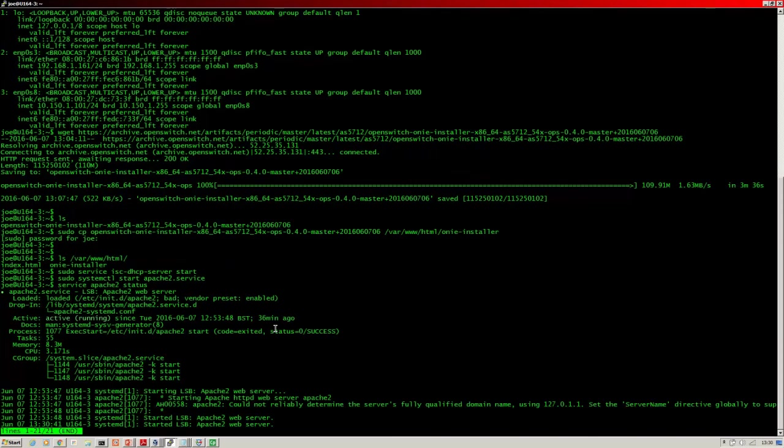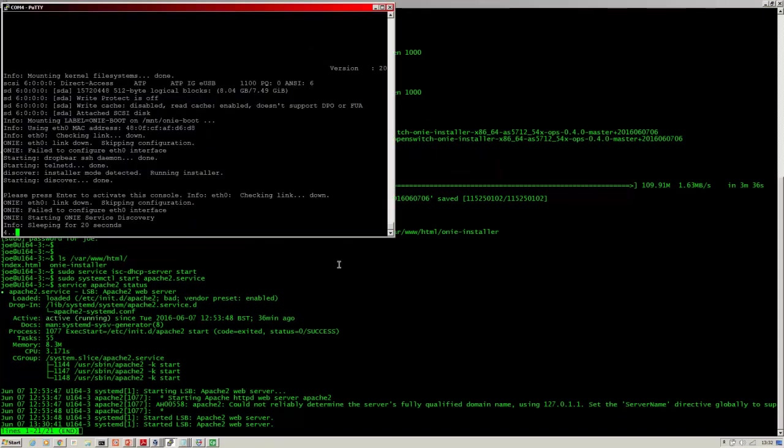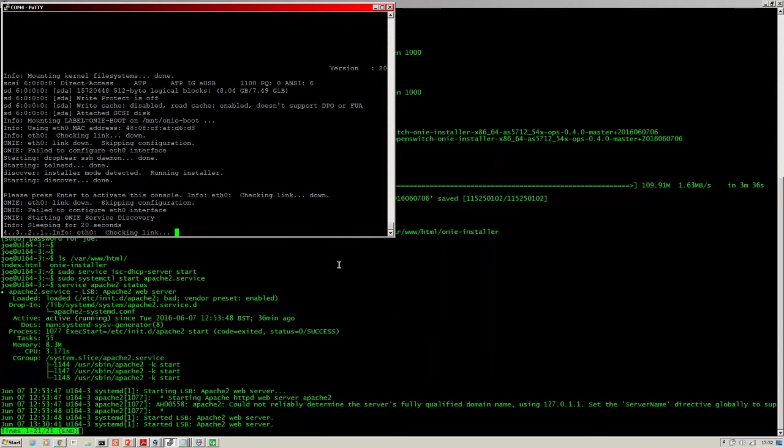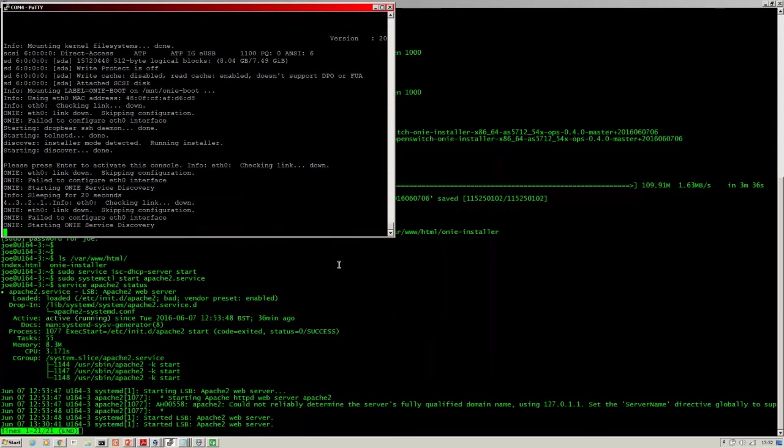What I will do is I will boot up the switch first and show you that it doesn't have an image on there, then I will connect the management cable. So the switch is booting now - you can hear it in the background - and I'm on the console. ONI is running through the service discovery process. There's no OS on there. What I'm going to do now is connect up the LAN cable so that the Ethernet interface will raise, then ONI will send a DHCP broadcast.